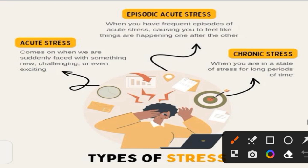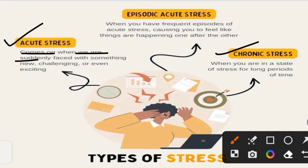Distress has two types: acute stress and chronic stress. Acute stress comes on suddenly when we are faced with something new, challenging, or even exciting. For example, if you are going to a job interview, you will get a little stress about what will happen — that is a little bit exciting and challenging. We call this acute stress, and it is only for a short time.